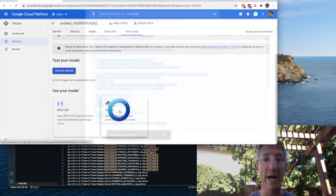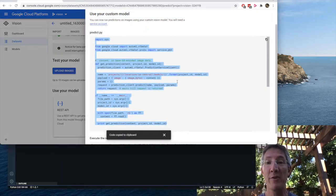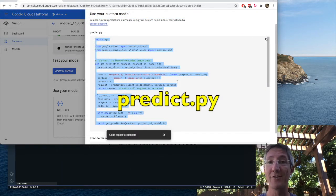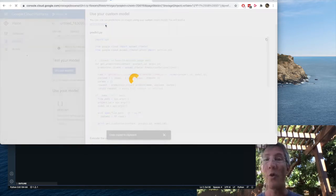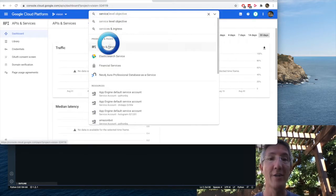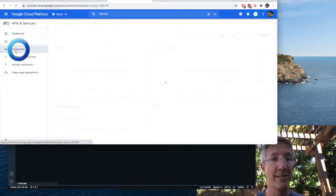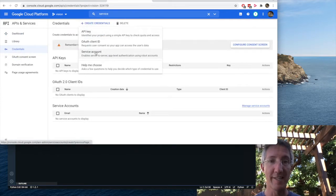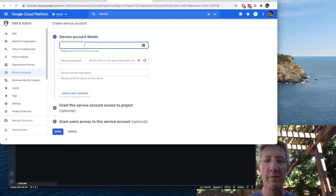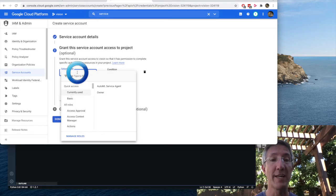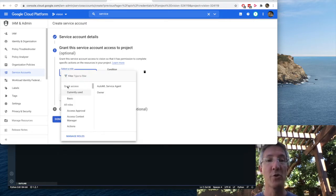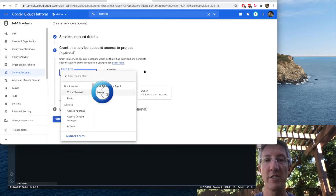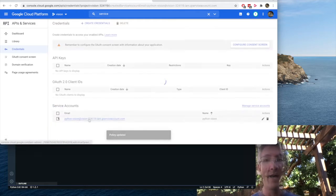So I'm going to scroll down to Python. Okay, so this is a Python script we're going to run from our computers, which means we need to have a service account. So I'll make a new tab. I'll type service. I'll choose APIs and services. Credentials. Create credentials. Service account. And the account name, I'll just call it Python Vision. Create and continue. And for select role, under quick access, currently used, you can choose AutoML service agent. I'm going to choose owner and continue. Done.